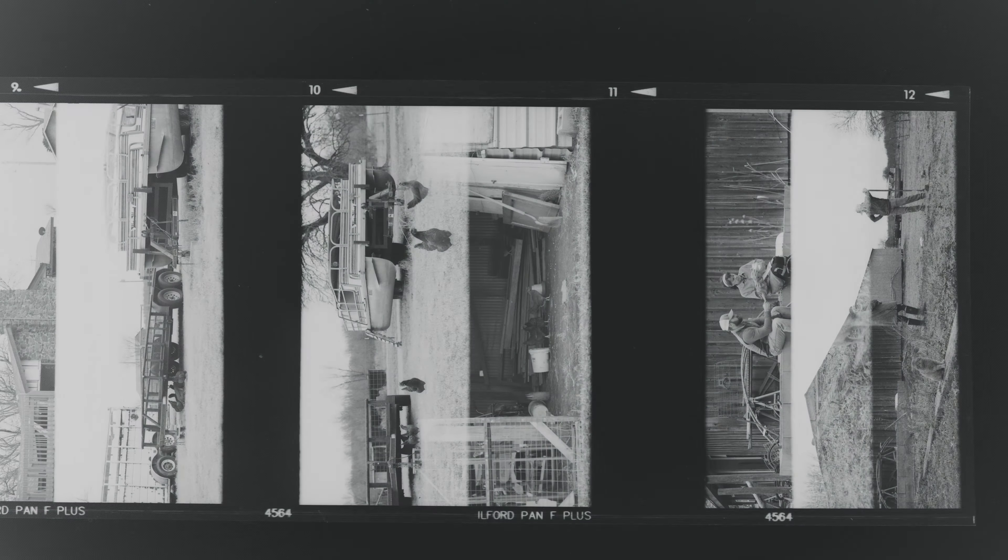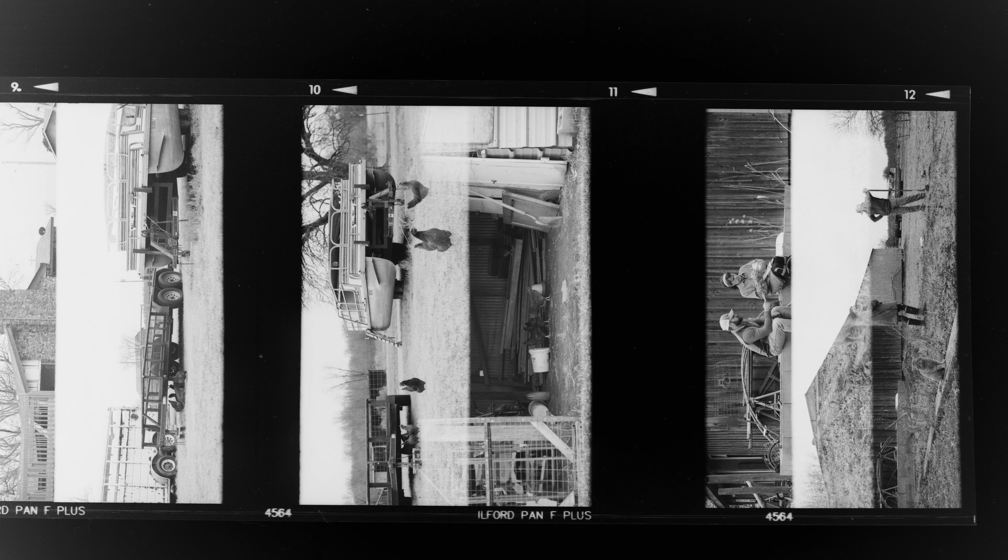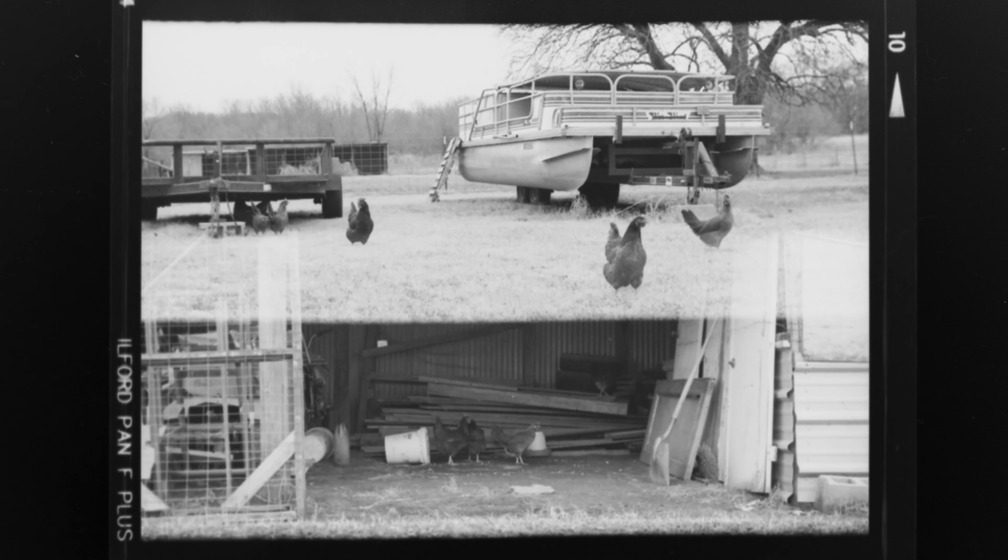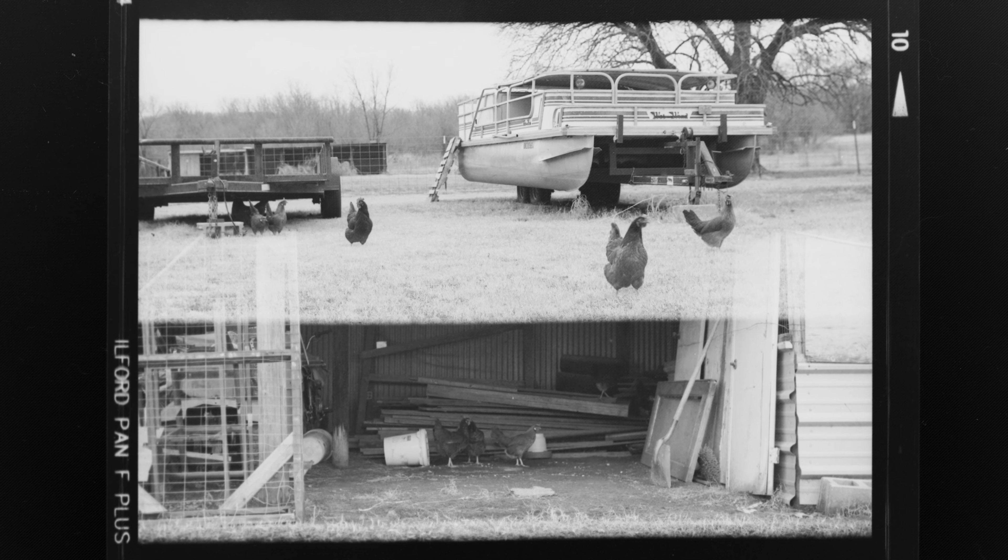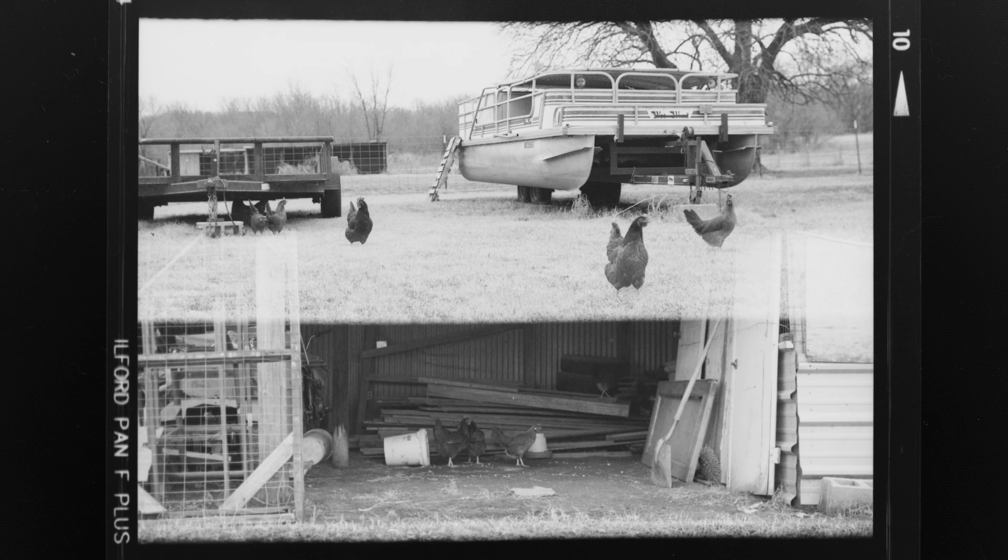Every other frame was overlapping oddly consistently. I'm not mad at the accidental results, but it's just not what I had intended.